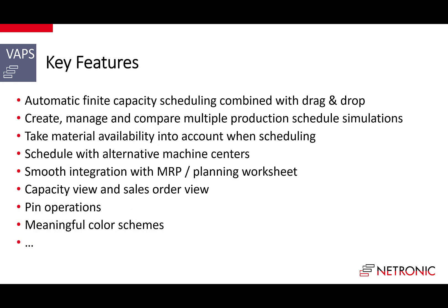The VAPS has a lot of features that make it outstanding. It is built on the rock-solid Business Central manufacturing fundament and enhances this fundament to provide an unprecedented scheduling experience. It comes with an automatic finite capacity scheduling engine. It lets you create multiple production scheduled simulations. It takes into account material availability when scheduling. It schedules with alternative machine centers. It smoothly integrates with MRP and the planning worksheet. It has both a capacity and a sales order view. It allows you to pin operations and it comes with meaningful color schemes to support different scheduling challenges.